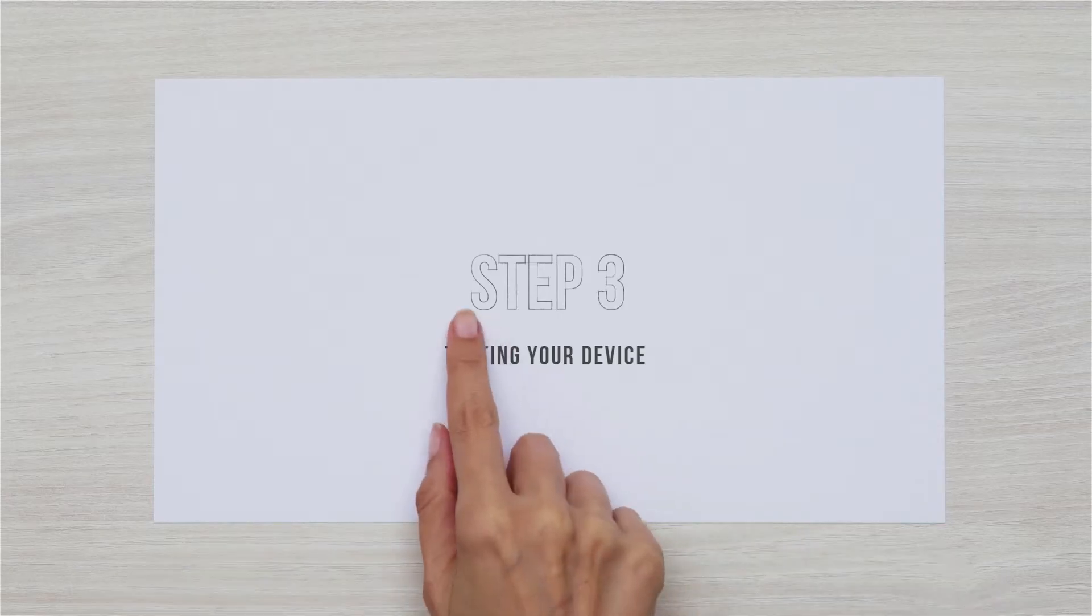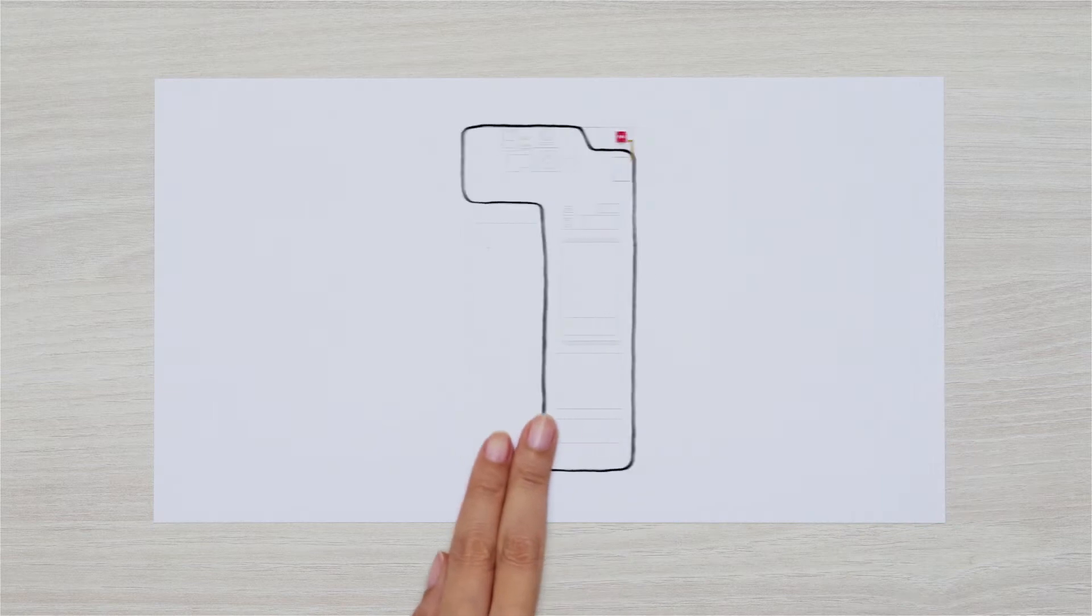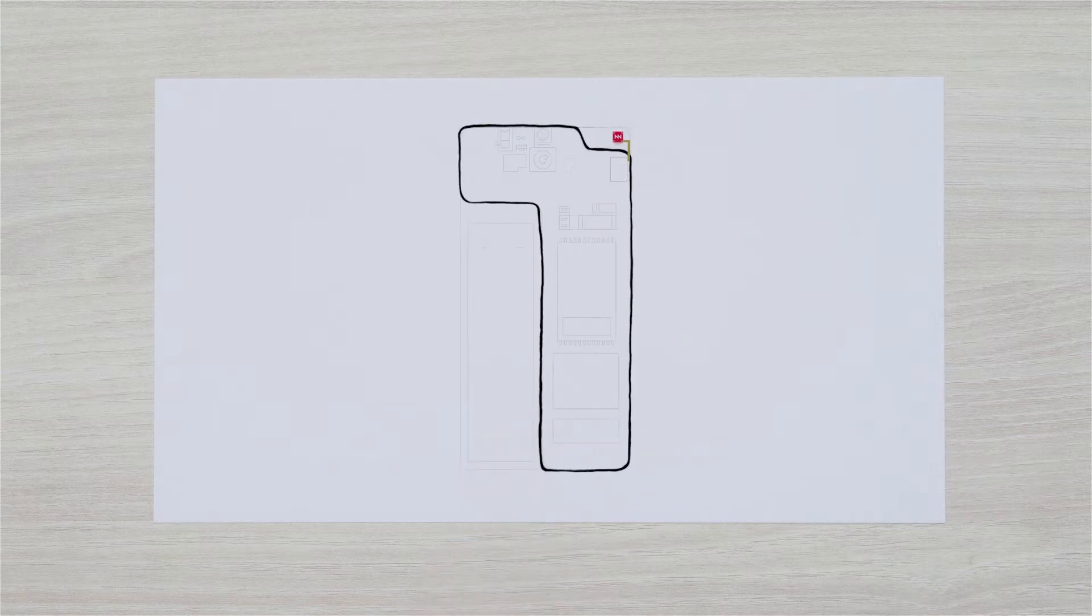Step 3. Testing your device. This is the moment of truth. Let's figure out how your antenna is running.